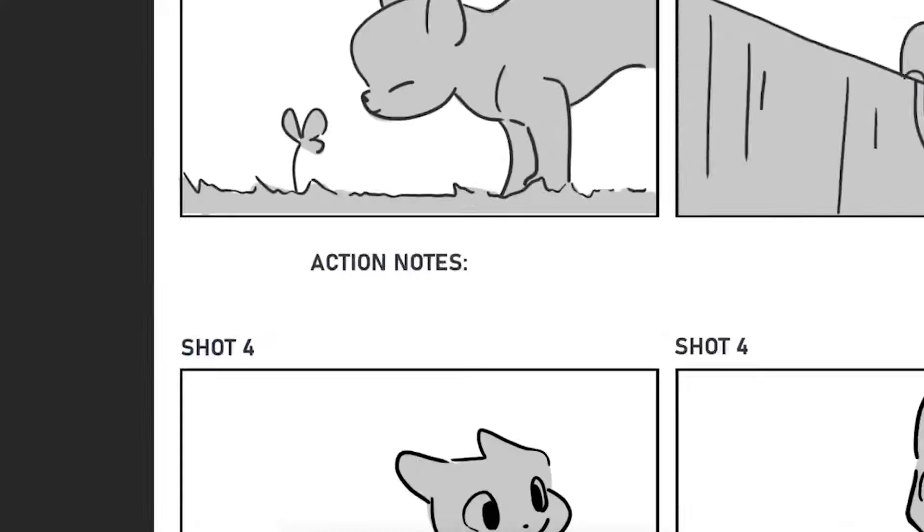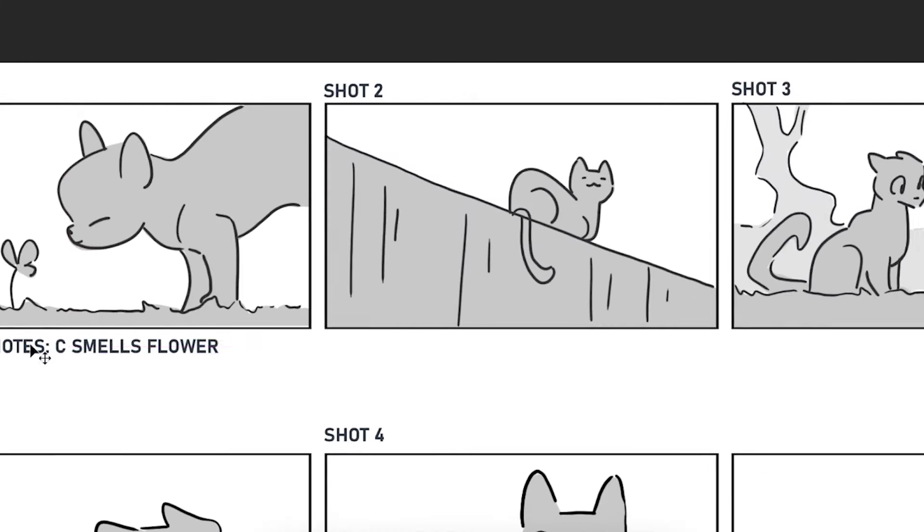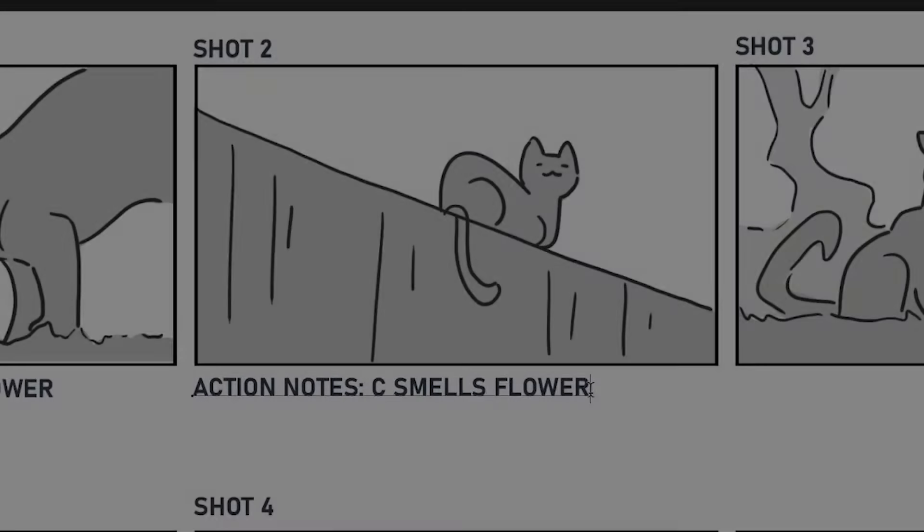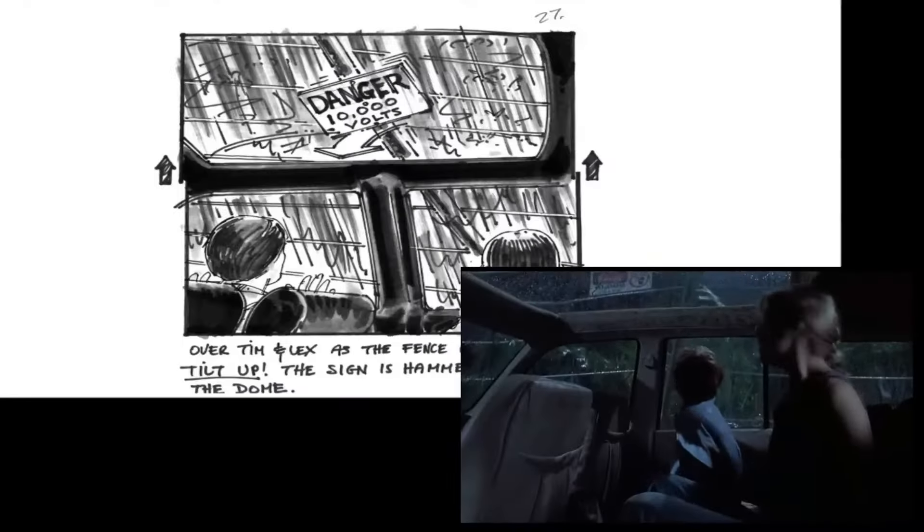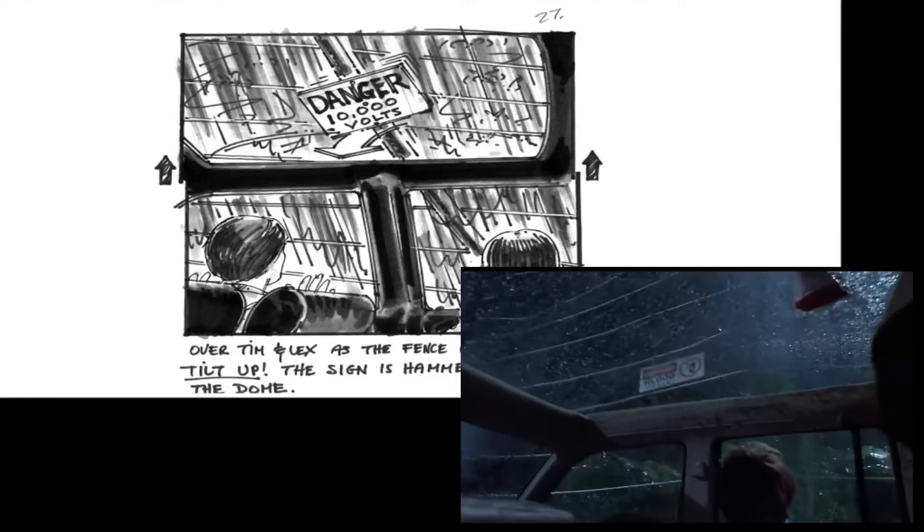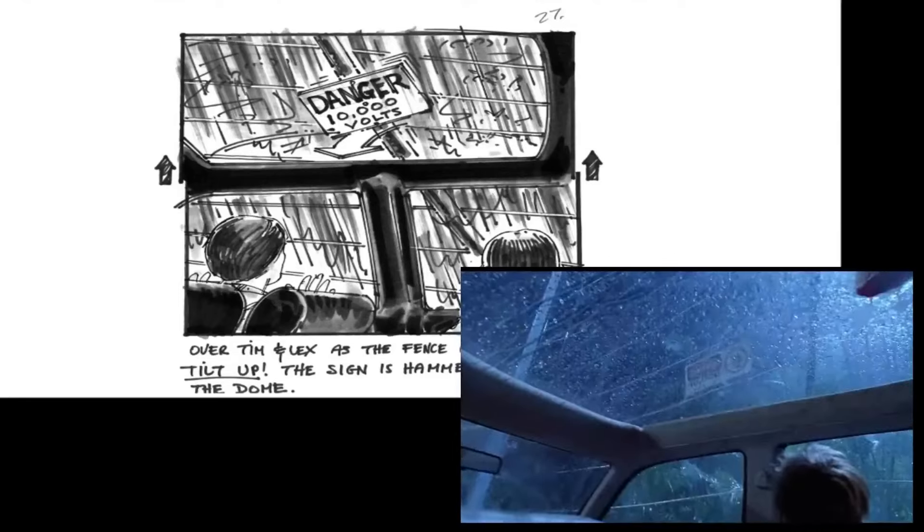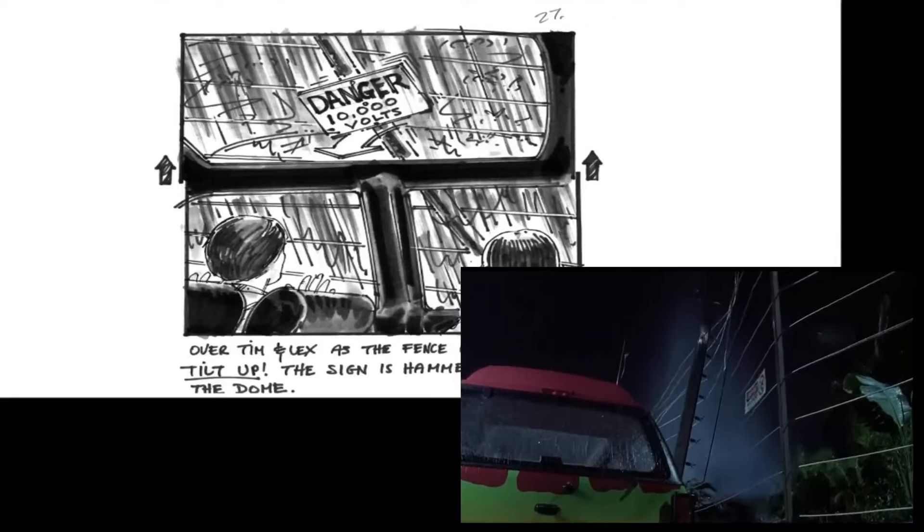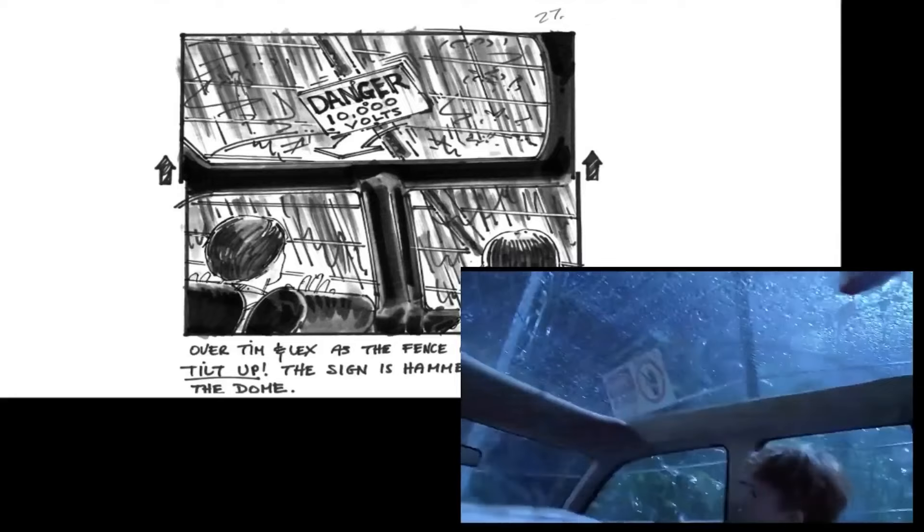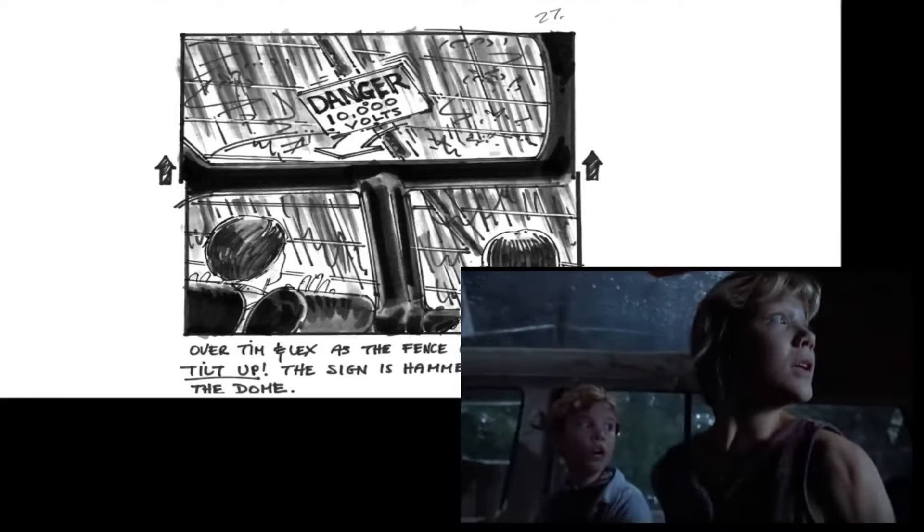Storyboards have various applications across different media. For instance, in movies, storyboards provide a clear vision without requiring extensive filming, as seen in the storyboards for Knives Out.